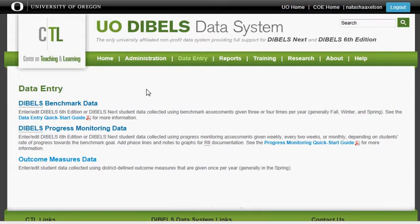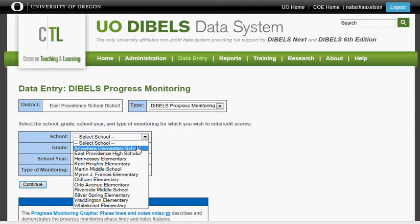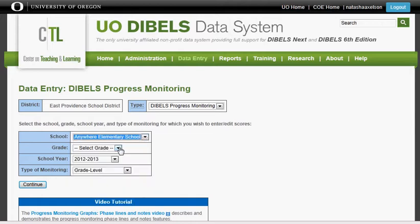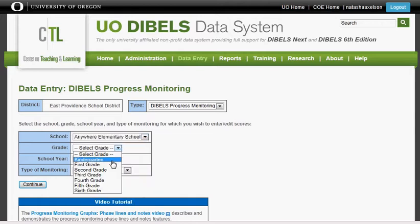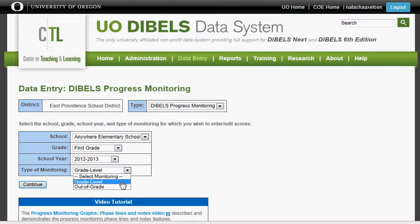Choose your second choice, DIBELS Progress Monitoring Data, and follow the pull-downs to select your school, your grade, and your grade level.